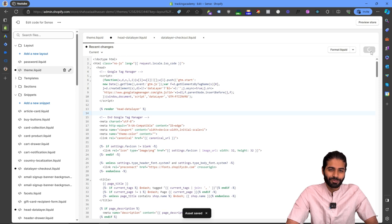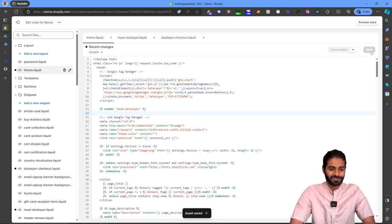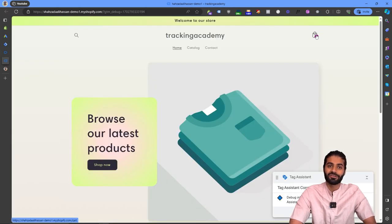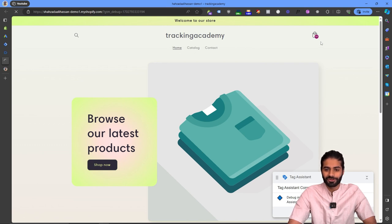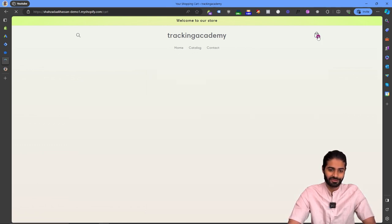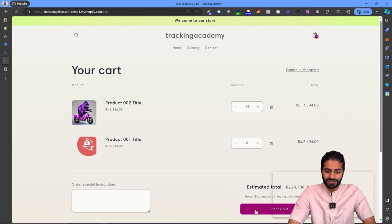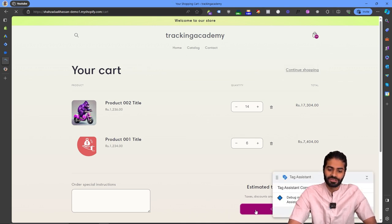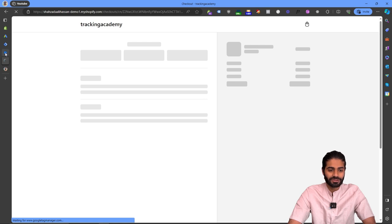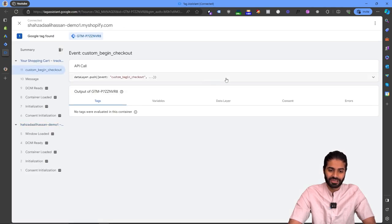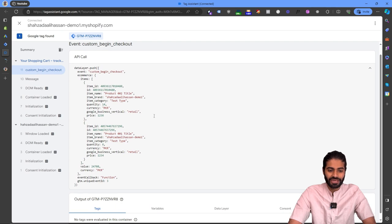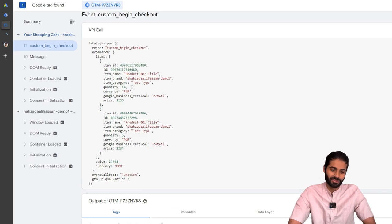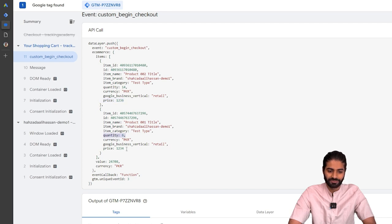This should properly trigger the begin checkout event on the Shopify store. Go to any page connected with the debug window — in this case directly to the cart page where some items are already added — and hit the Begin Checkout button. In the debug window you should see a custom begin checkout event fire with all the cart item details, such as quantity 14 with its price, and another item with quantity 6 and price 124.